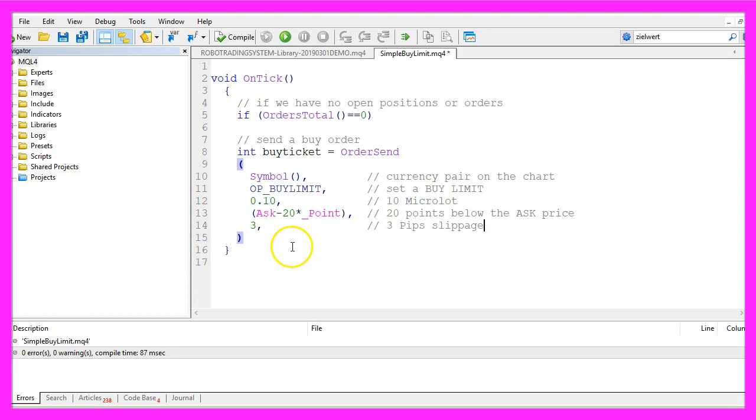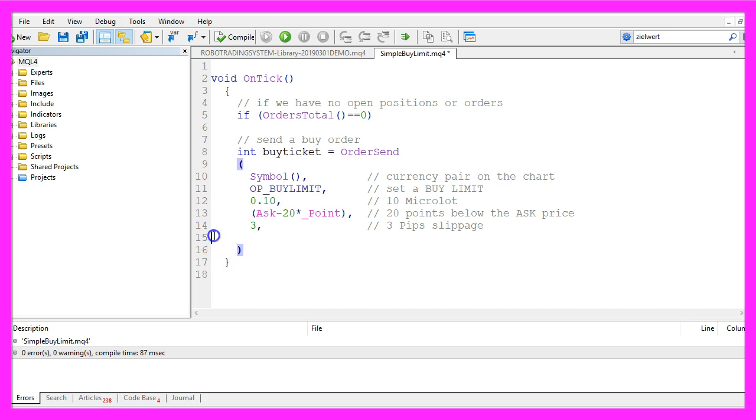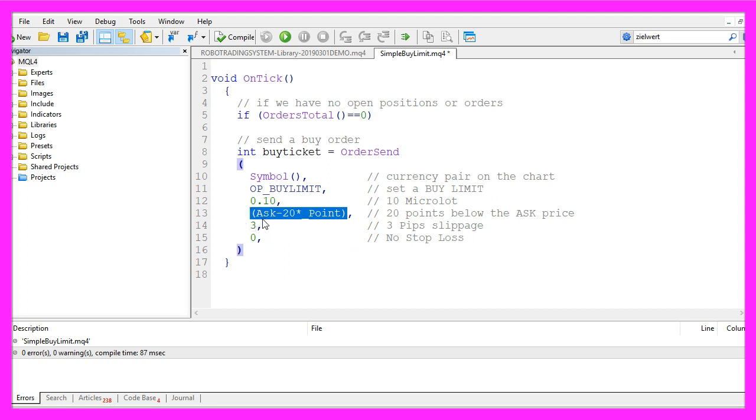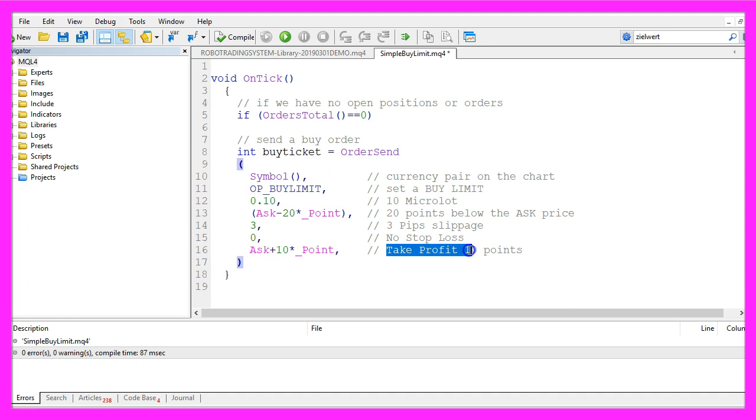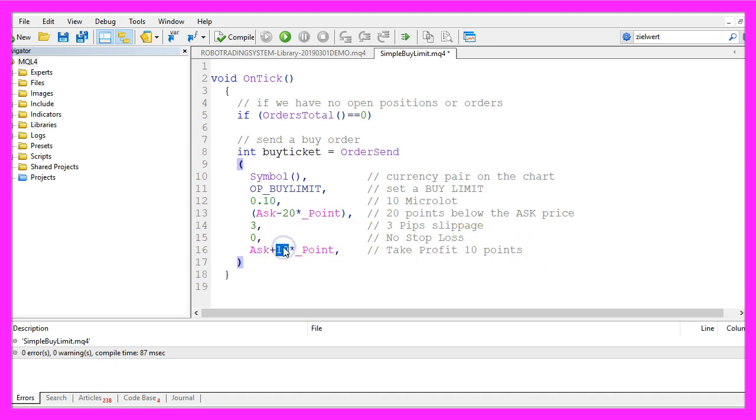The next parameter is for the slippage. 3 is a good value here. If you set it too low you will get a lot of re-quotes and if you set it too high you might get a price that you don't want. Let's continue with the next parameter, that's for the stop loss. I could define it in a way like here but in our case we have no stop loss but we will have a value for the take profit and that should be 10 points above the current ask price. So actually from minus 20 to plus 10 we would have a goal of 30 points for profit.